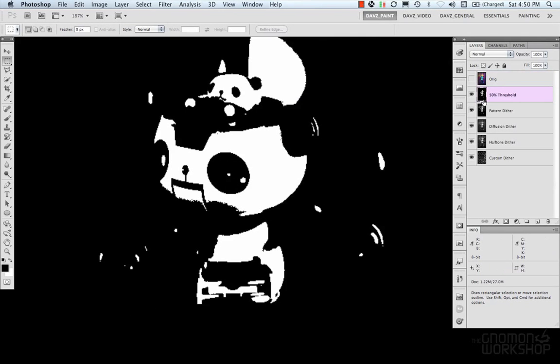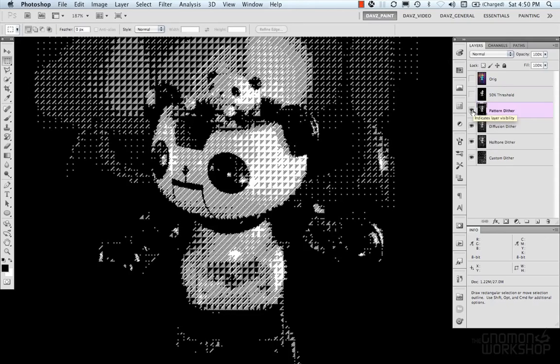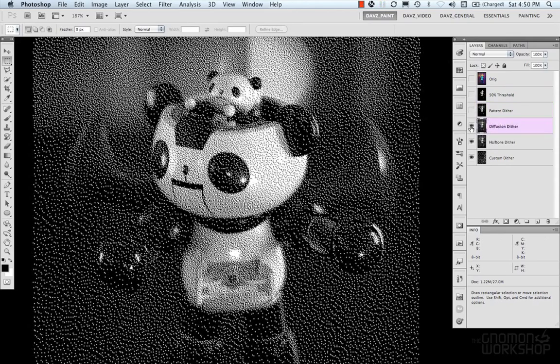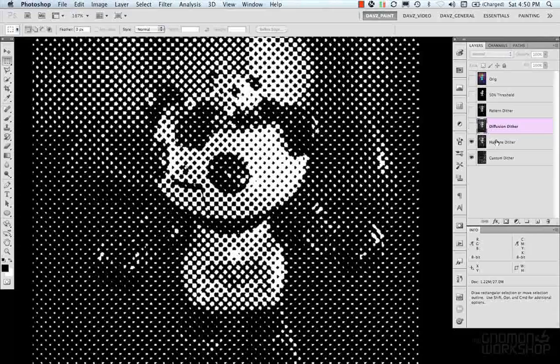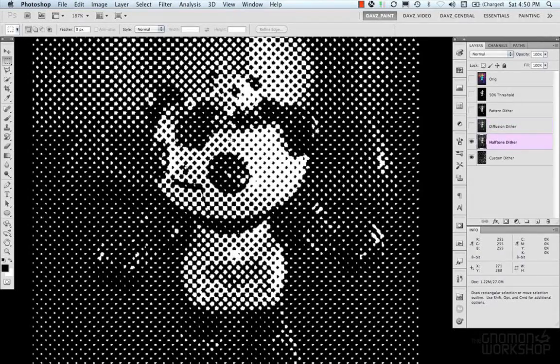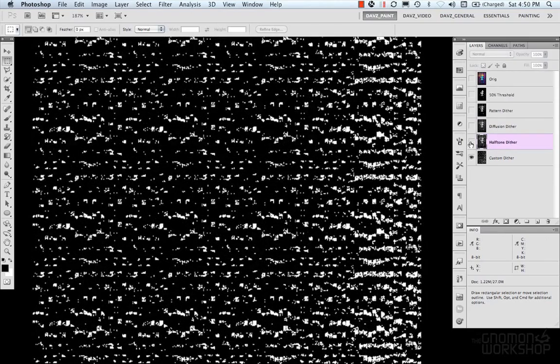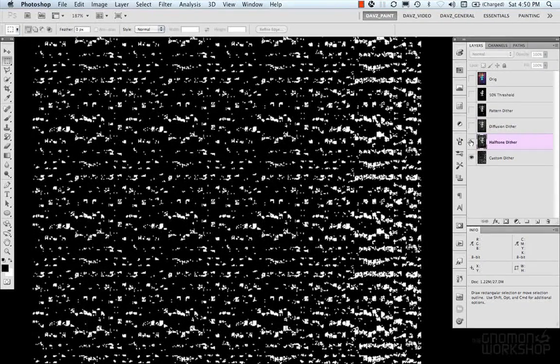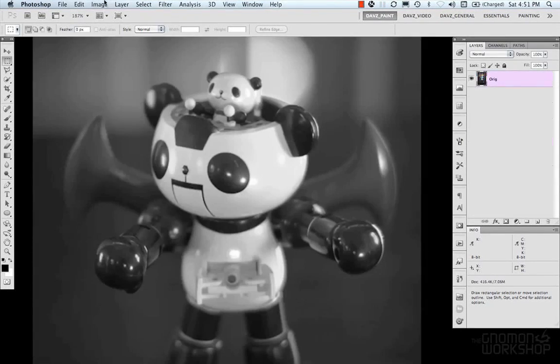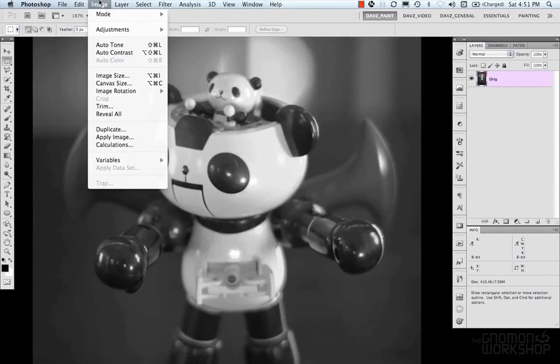So, here's our 50% threshold. A Pattern Dither, a Diffusion Dither, a Half Tone Dither, and then a Custom Dither of your choice from a Pattern. Now, our next color mode is Duotone.